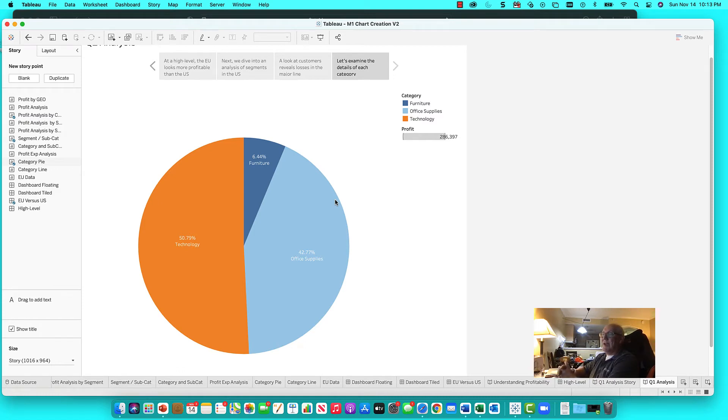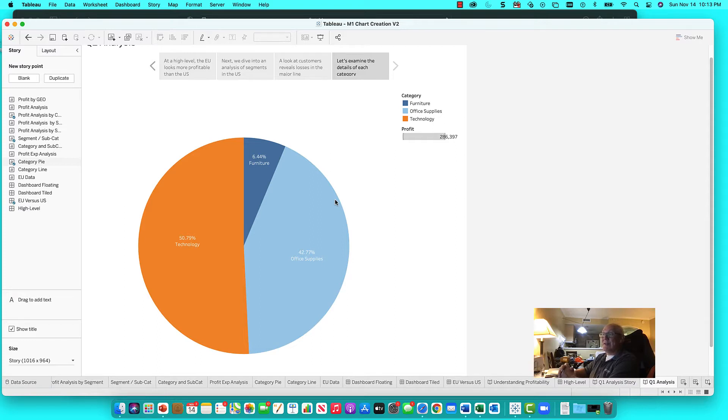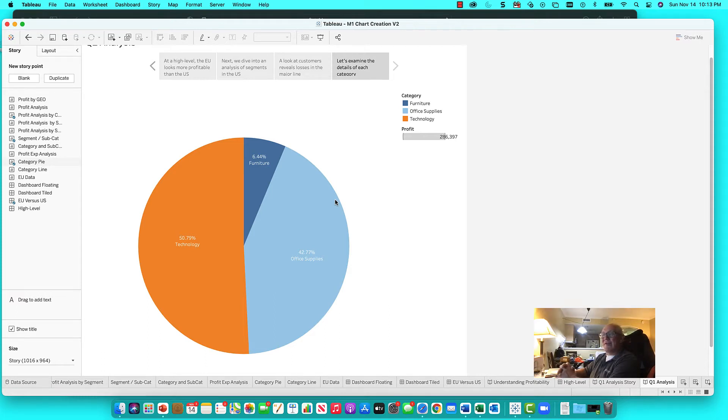Welcome back. In this learning video, we're going to continue our series of analysis against the SuperStore US data set. What we're going to do is build a simple pie chart. You can always get more complex, but sometimes you have to start with the basics to actually improve.